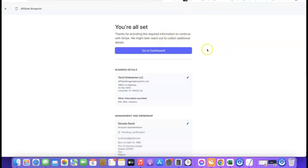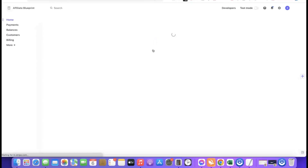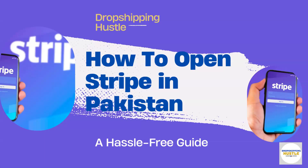So this is basically how you can set up your Stripe account. First, register your company in the US, then request your EIN, and once you have your EIN use it to create your Stripe account. I'll add the Northwest link in the description of the video — just go there and click the link to get started.